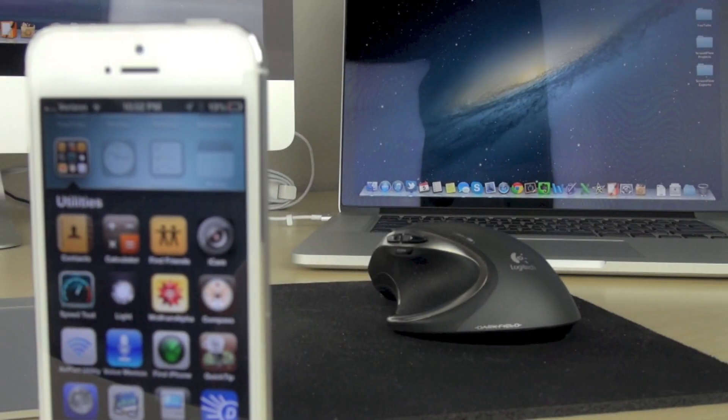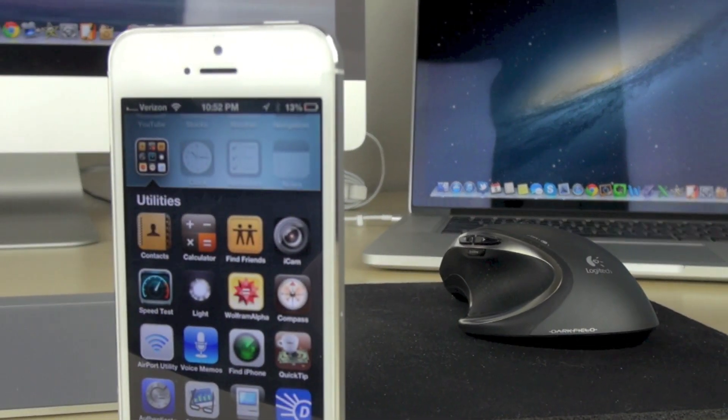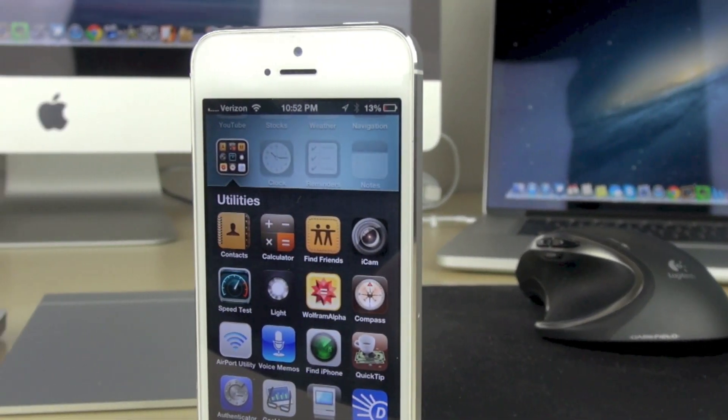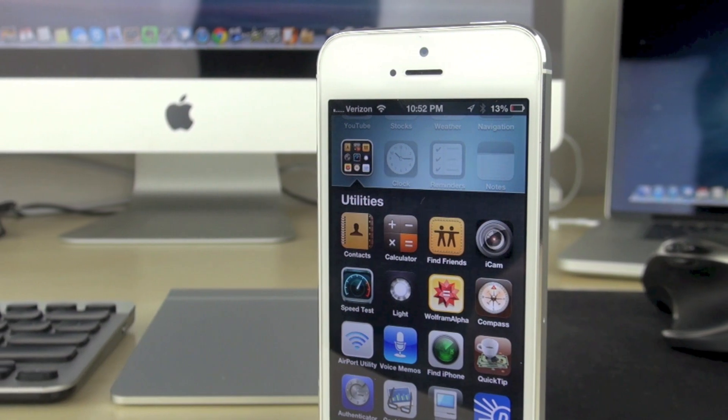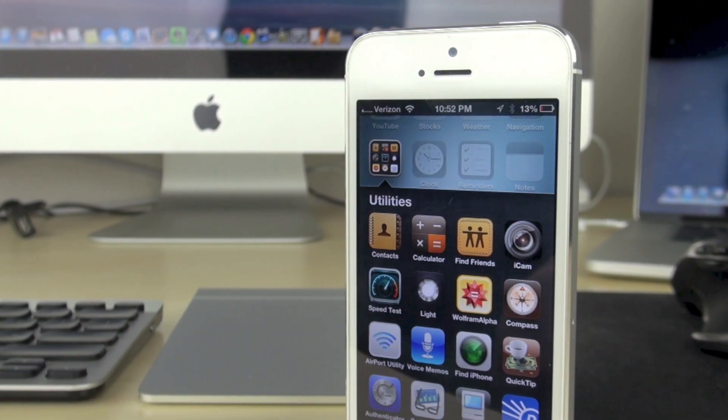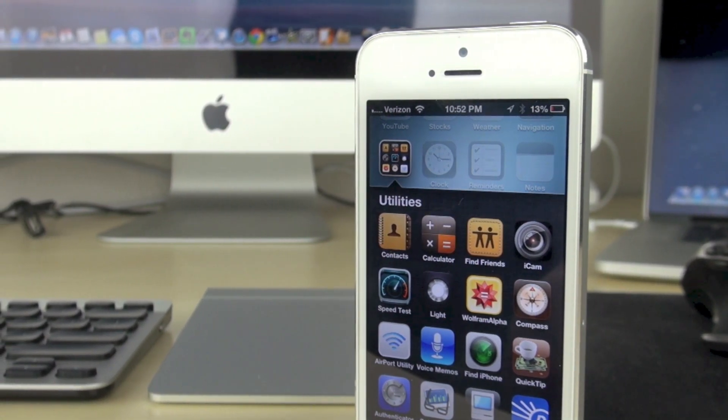Hey guys, in this video we're going to be taking a look at the top five utility apps that I use on my iPhone on almost a daily basis.